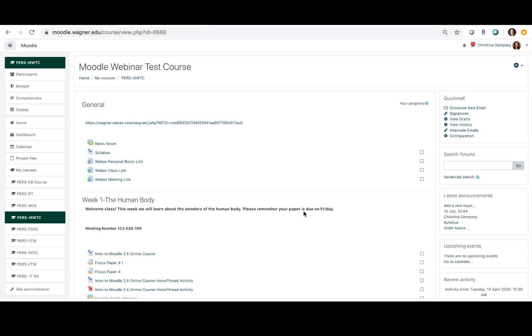Hi everyone, in this video we're going to go over how you can create groups on Moodle and how you can create certain assignments to assign to those groups.